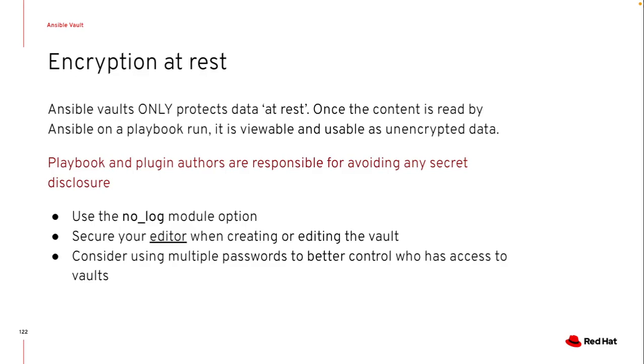I can also set up different vaults and different passwords and better access control over these different vaults. So I can have certain data in some vaults, certain data in other vaults to really lock down who can get access to what different variables.